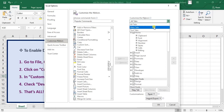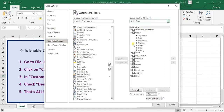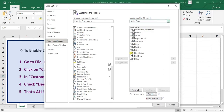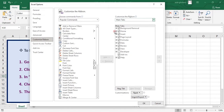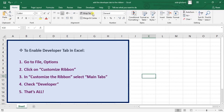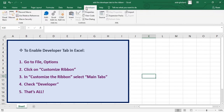In the Customize Ribbon, there is a list here. If it's on All Tabs or anything else, click on Main Tabs — then you can easily find the Developer one. Maybe it's unchecked; if you cannot see the Developer tab, it's unchecked. Check it and then click OK, and you can see the Developer tab shows up in the ribbon. You can click on that and access all the options that come with it.